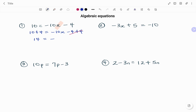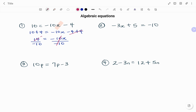Minus 4 plus 4 cancels out, so on my left hand side I have 14 equals minus 10x. To get rid of minus 10, because I have multiplication between minus 10 and x, I'm going to divide both sides by minus 10. Minus 10 divided by minus 10 is 1, leaving me with x. I'll simplify the fraction by dividing both by 2: 14 divided by 2 is 7, and 10 divided by 2 is 5. Therefore I'm left with minus 7 over 5 equals x.